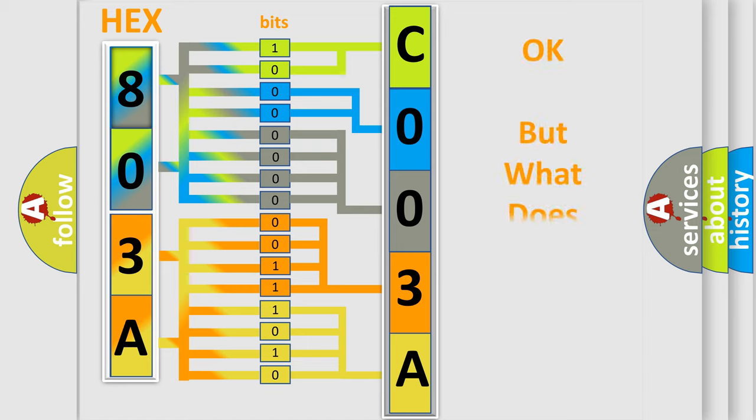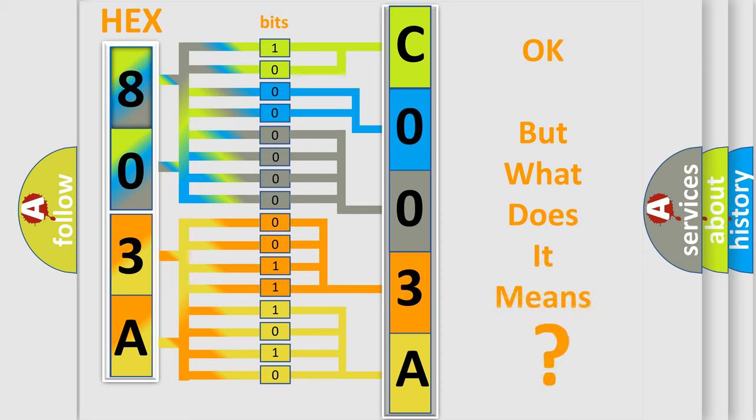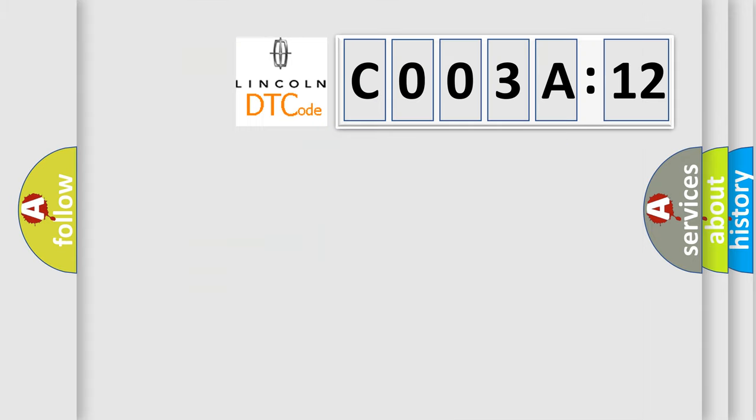The number itself does not make sense to us if we cannot assign information about what it actually expresses. So, what does the Diagnostic Trouble Code C003A12 interpret specifically for Lincoln car manufacturers?